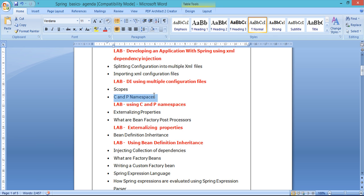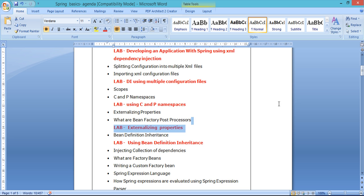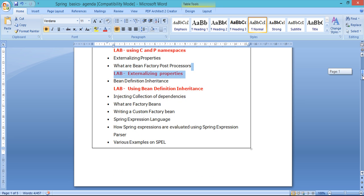We'll also cover what are C and P namespaces, and you'll work on an exercise on them. Coming to best practices again, it is always good to externalize your configuration to a dot-properties file — we'll see the advantages and disadvantages of this approach. Then I'll talk about bean factory post processors, you'll work on a lab using property externalization, and I'll introduce you to bean definition inheritance with an exercise.